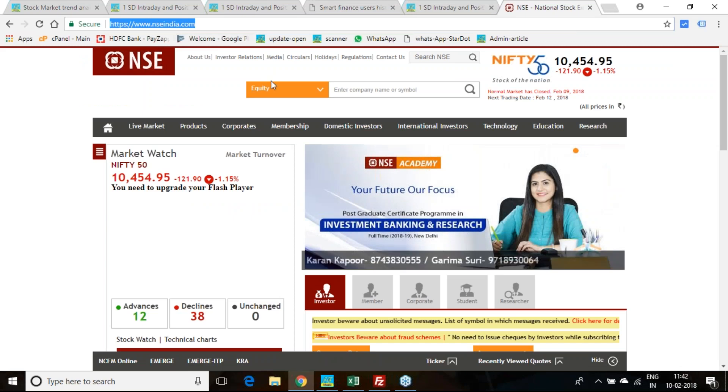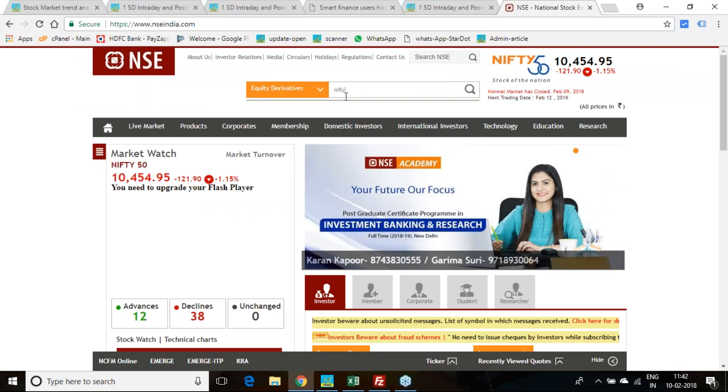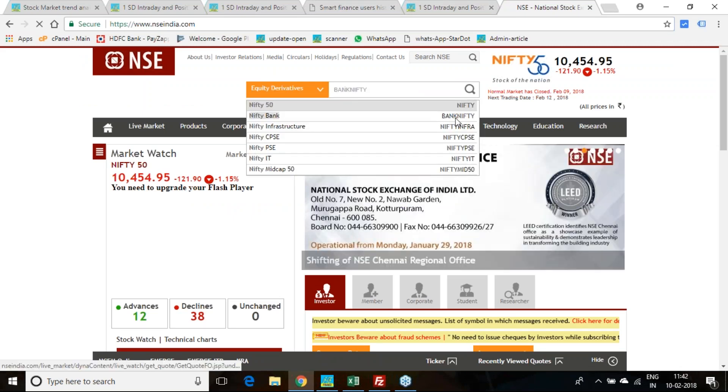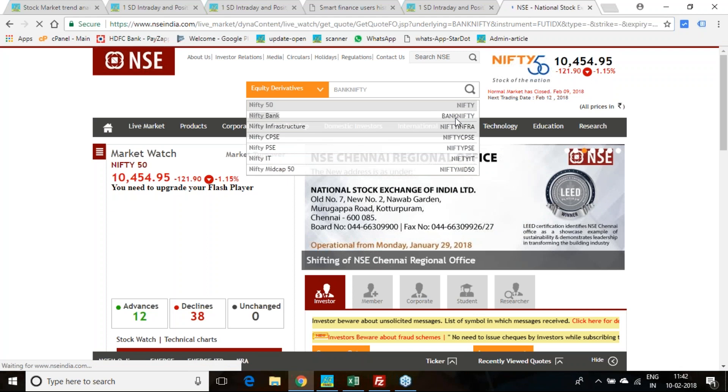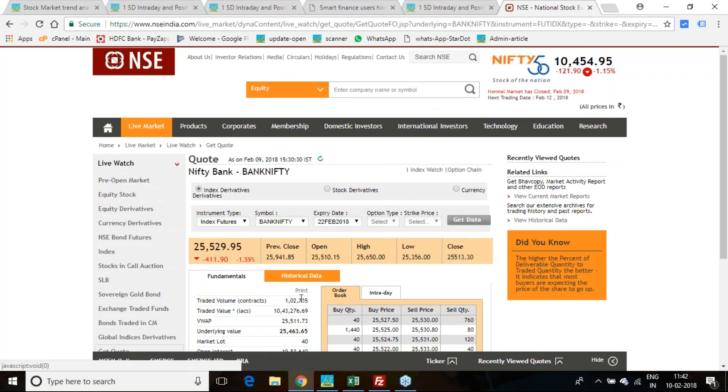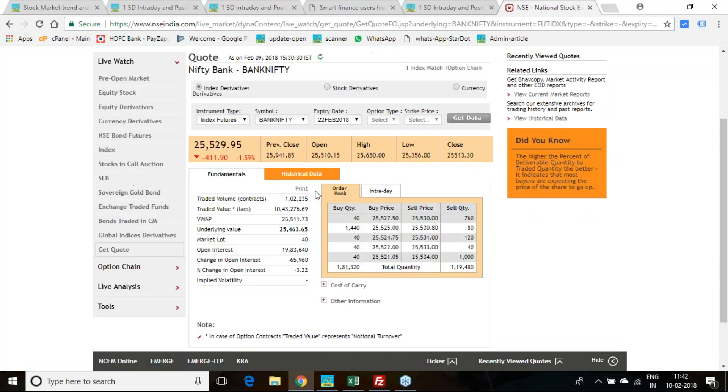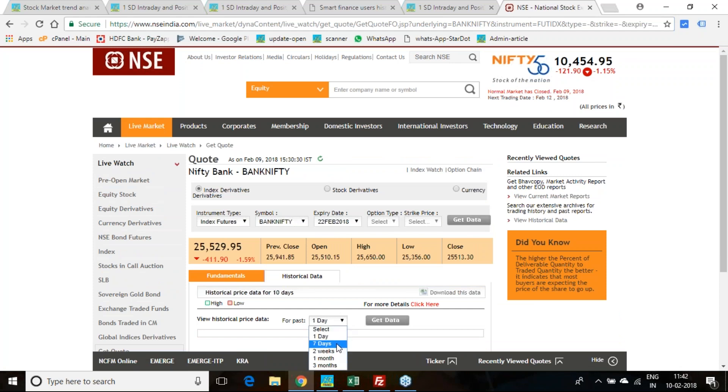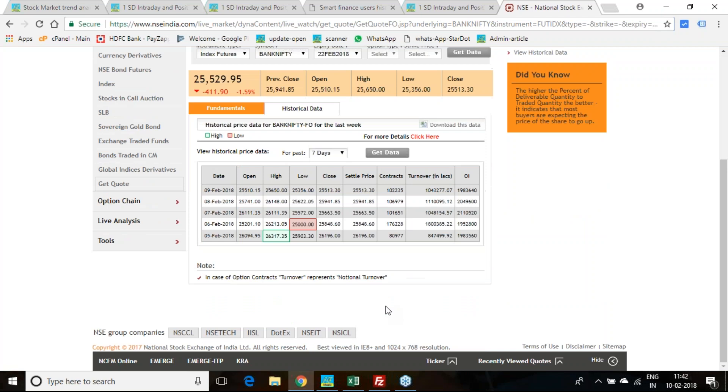This is what I told you last week. Last week's data is here, so fifth to ninth. Fifth February you opened at 26,095.